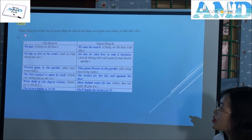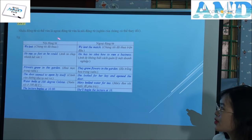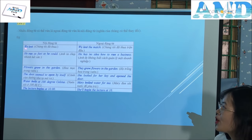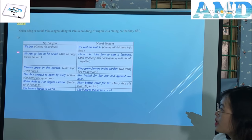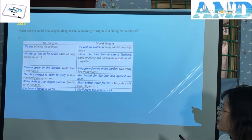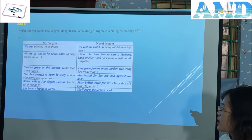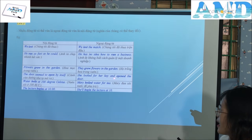Note: Many verbs can be both transitive and intransitive, and their meanings can change. Here are some examples — on the left is intransitive, on the right is transitive. For example: 'We lost.' / 'We lost the match.' 'He ran as fast as he could.' / 'He has no idea how to run a business.' 'Flowers grow in the garden.' / 'They grow flowers in the garden.' 'The door seemed to open by itself.' / 'She looked for her key and opened the door.'